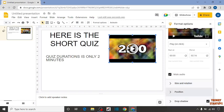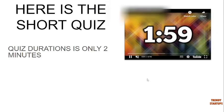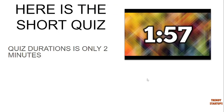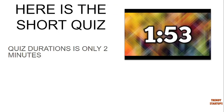So after that, simply click on Slideshow. So guys, here you can see when we click on Slideshow, our timer starts here.